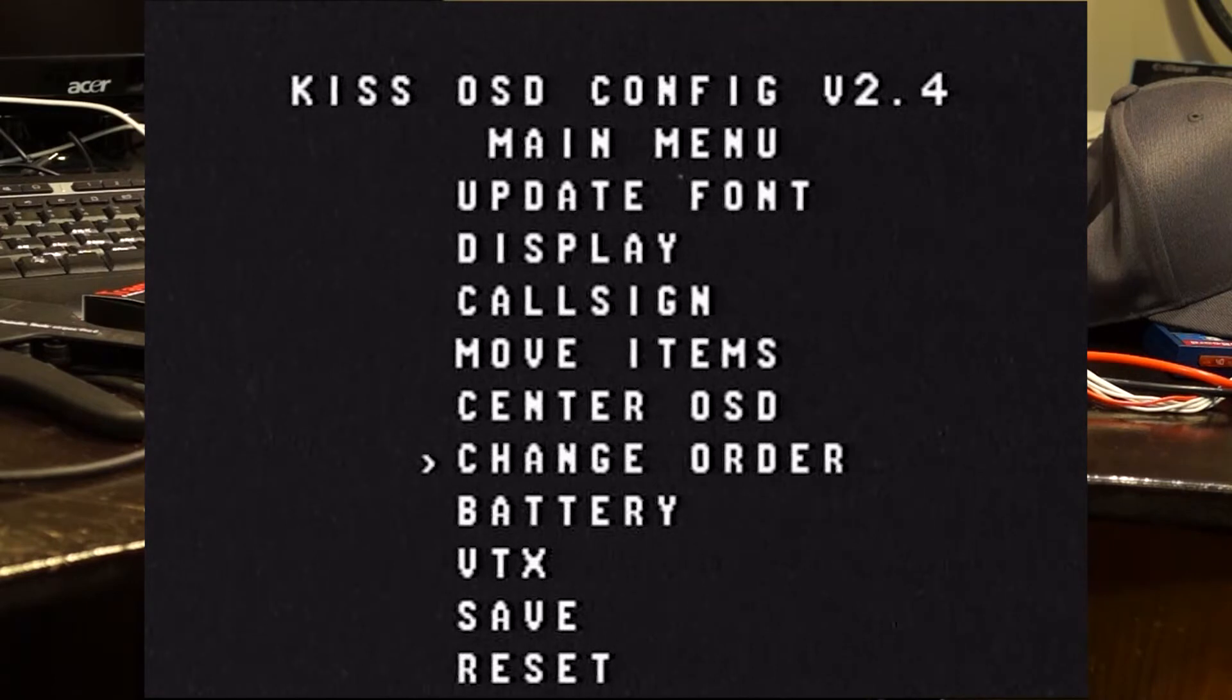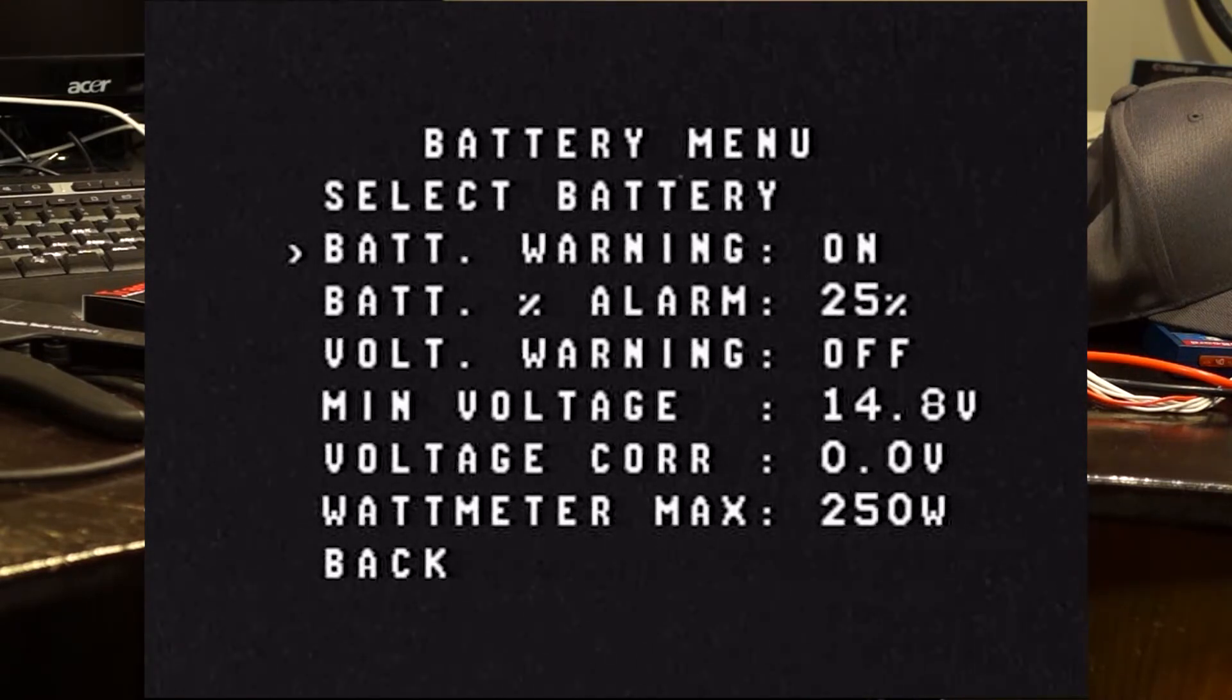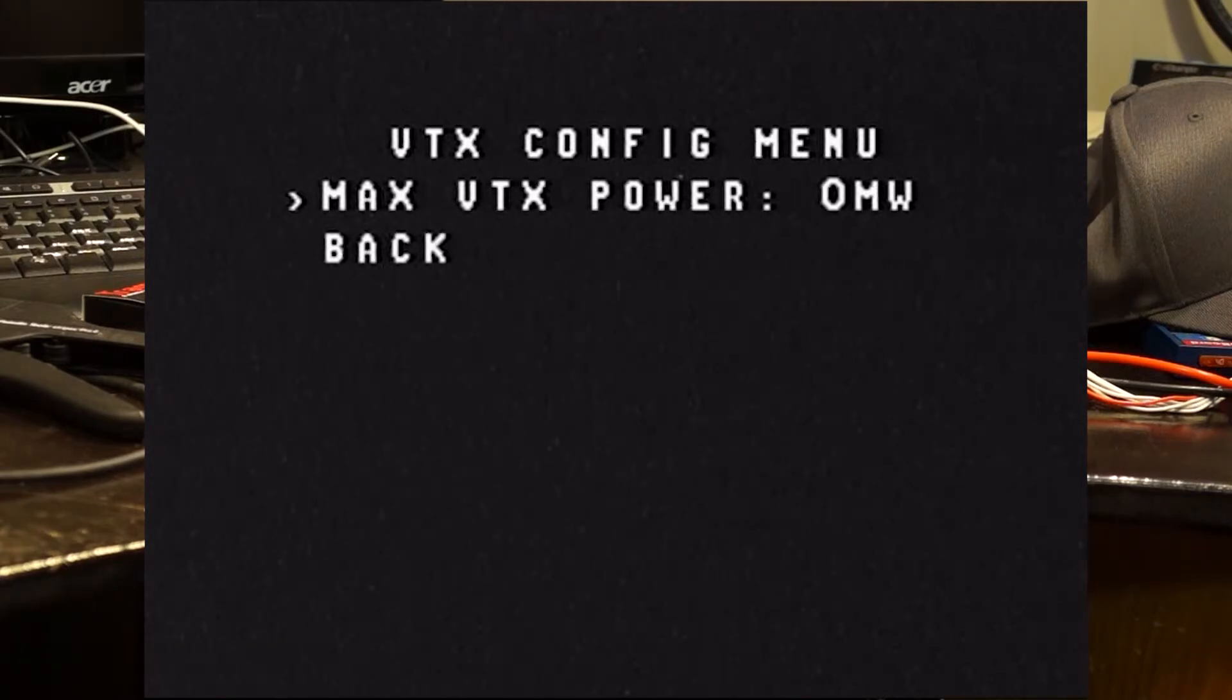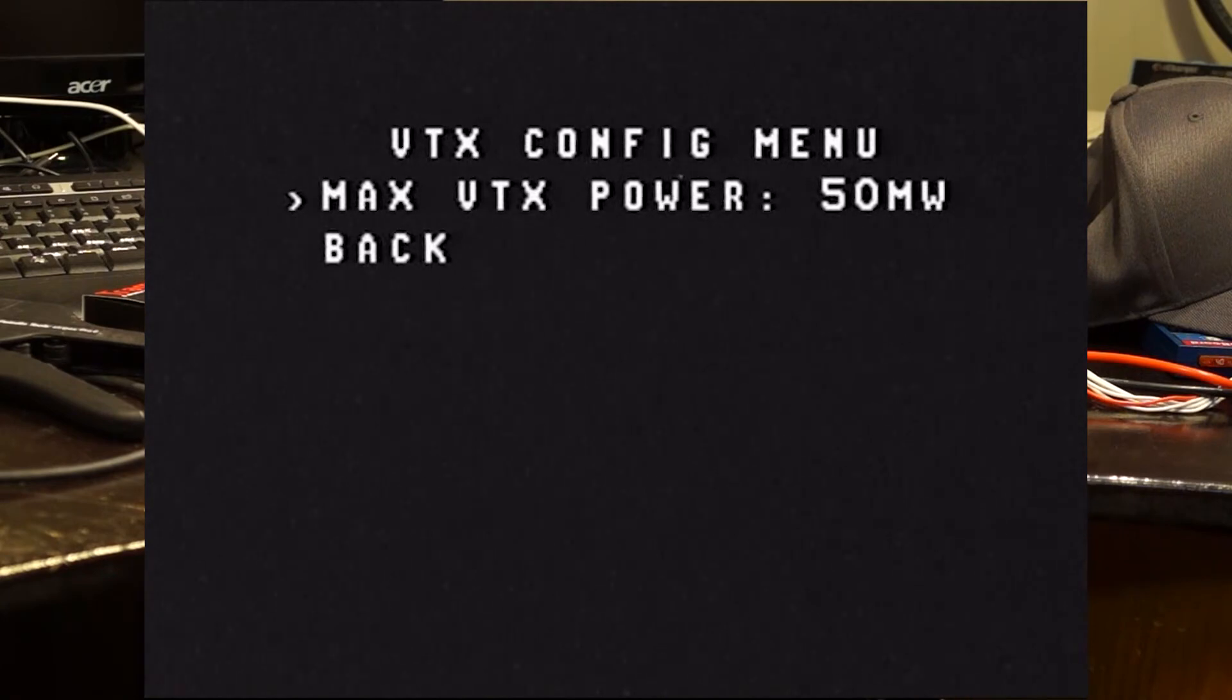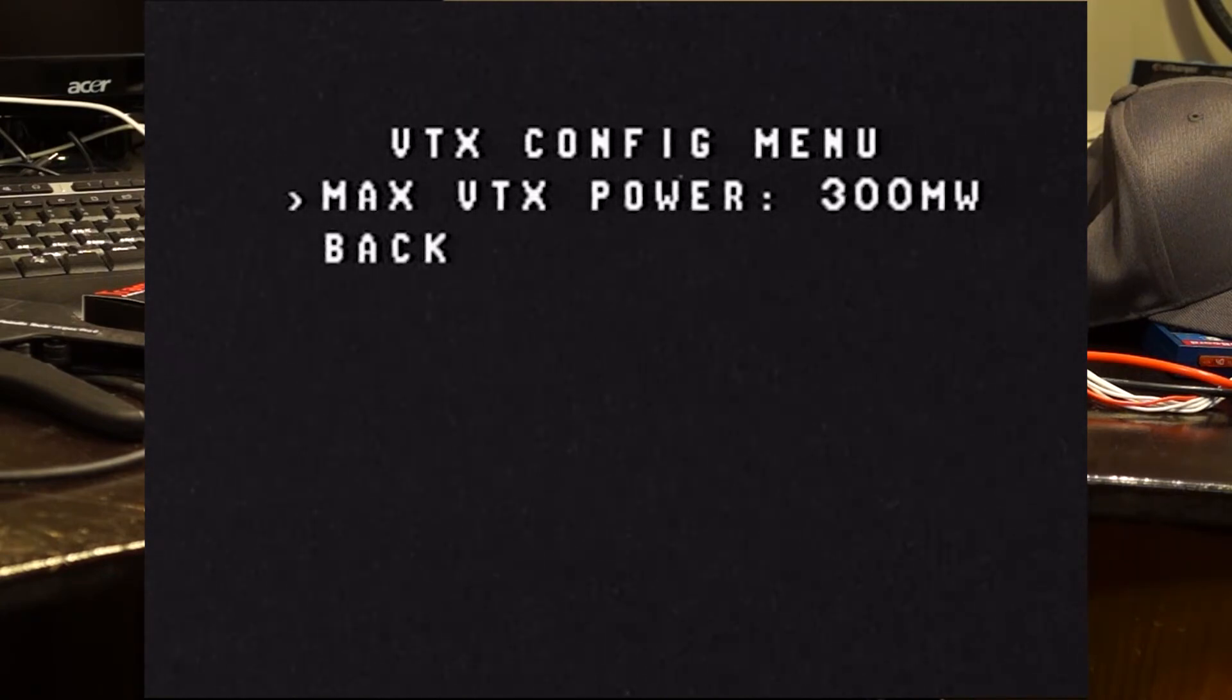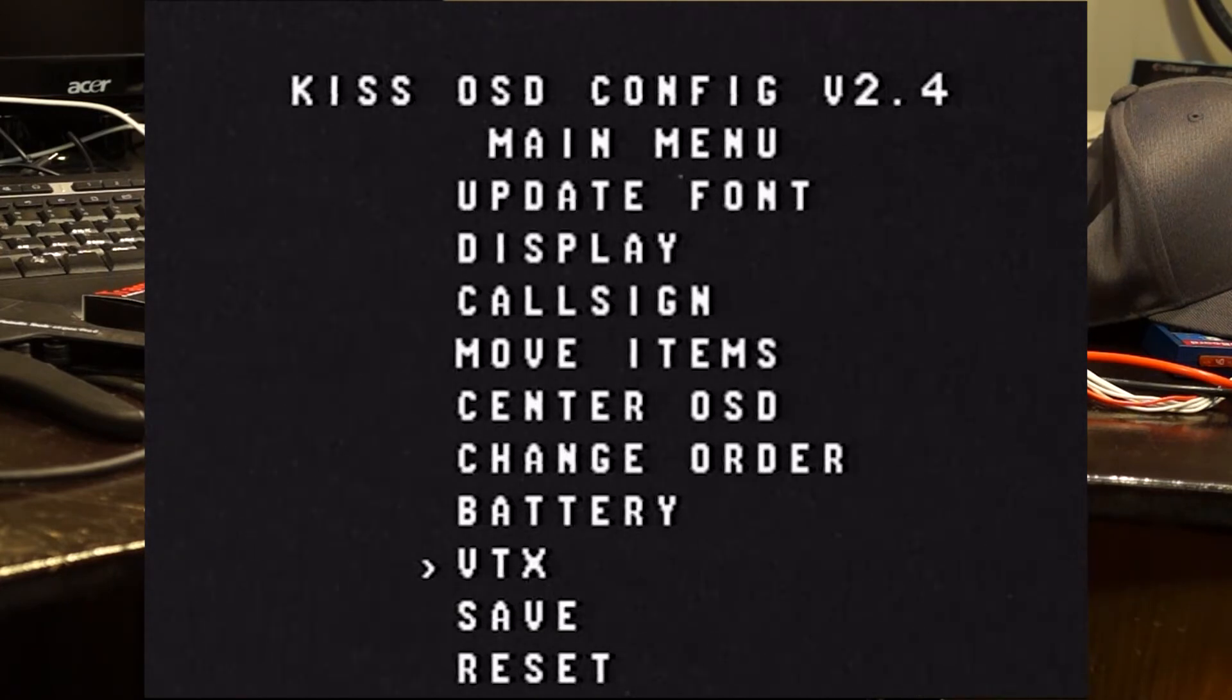You can center your OSD. You can set your battery size. When your warning goes off. Those kinds of things. You can set your VTX. Max VTX power. We'll set that at 600. We'll go back. And then from here, we'll hit save.